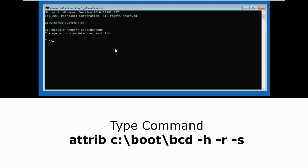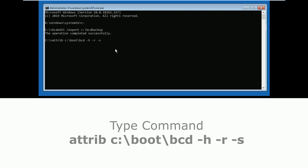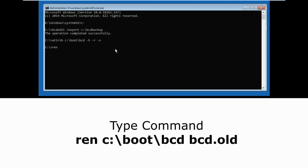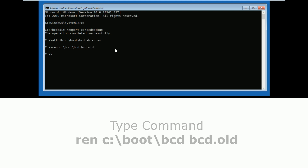Now type attrib C:\boot\bcd -h -r -s and press enter. Now type ren C:\boot\bcd bcd.old and press enter.